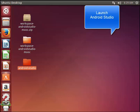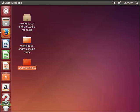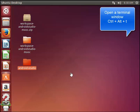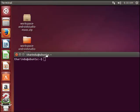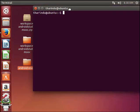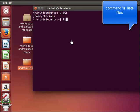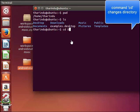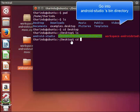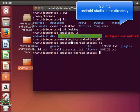Next I want to launch Android Studio. To do this, I need to navigate to Android Studio's bin directory in a terminal. I use CTRL ALT T to open a terminal, and I have to navigate to the Android Studio folder. PWD prints the path of the working directory, and LS prints the list of files. I need to go to the desktop, go into Android Studio, and into the bin directory.